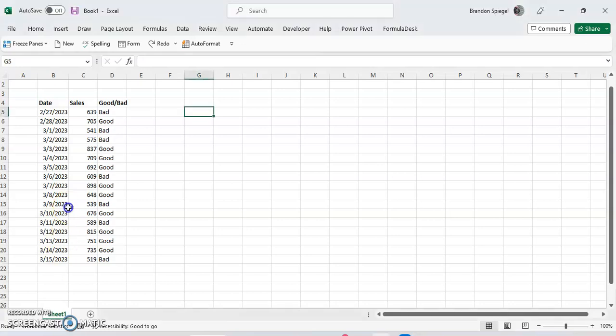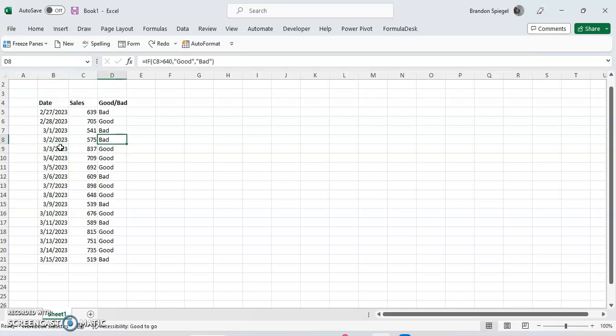So here we have a range of dates, sales on the given day, and if the sales are greater than 640 for the dates, it's considered good, and if it's less than 640, then it's considered bad. But let's just say we wanted to highlight all the cells that have the word good in green, and we wanted to automatically highlight all the cells with the word bad in red.